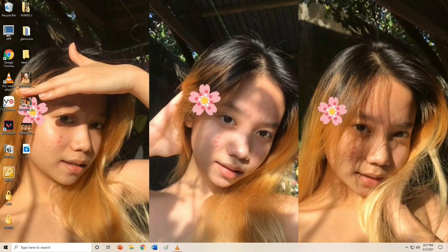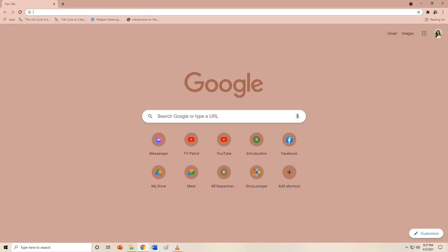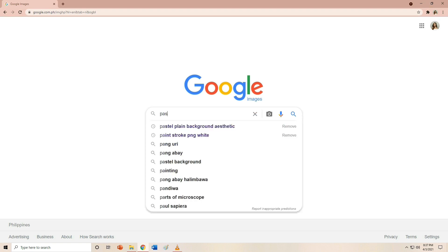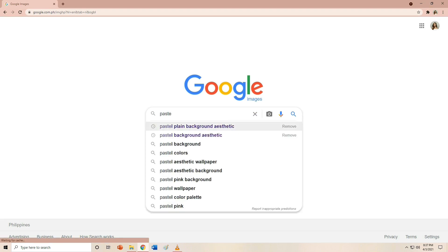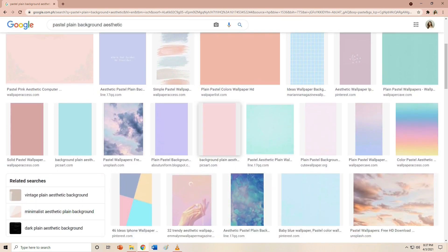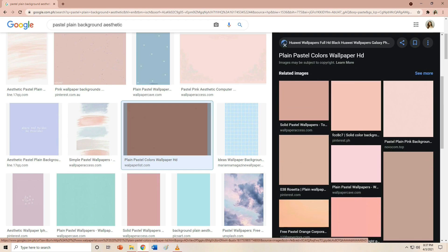First, I suggest you prepare a folder on your desktop where you'll store everything, including your logo. Then open your web browser like Google Chrome or any browser you have, and go to Google Images. Now you can search for the background you want to use — I suggest you search 'pastel plain background aesthetic.' From there, you can pick any color you want as the background of your label design.